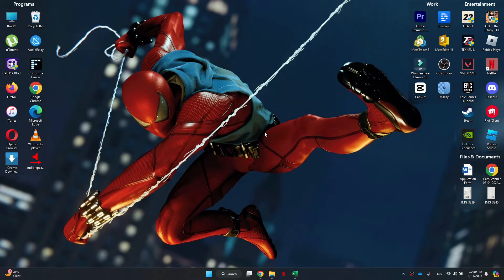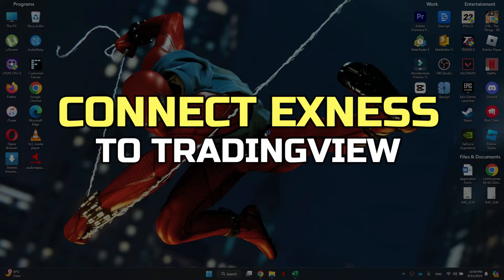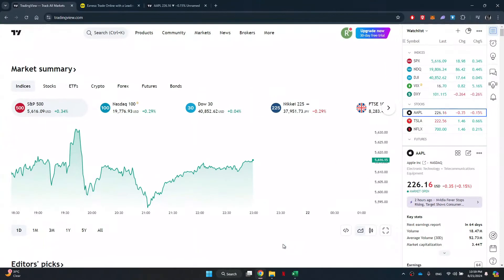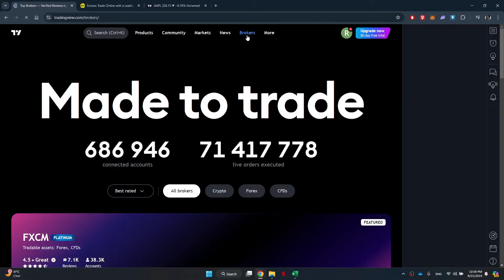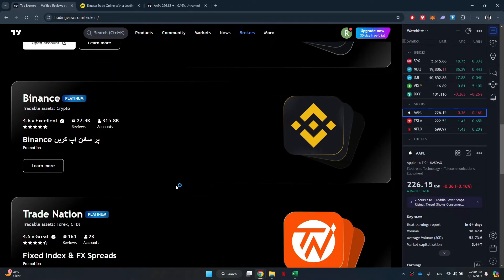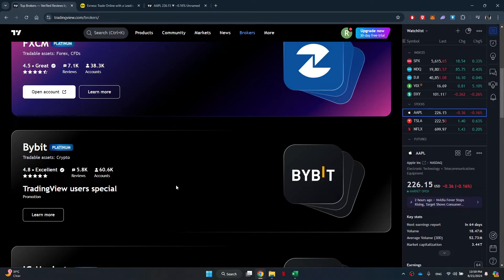Hey guys, in this video I'll show you how to connect Exness to TradingView. All right, let's begin. First, note that Exness cannot be directly connected to TradingView as there is no direct method available till now.